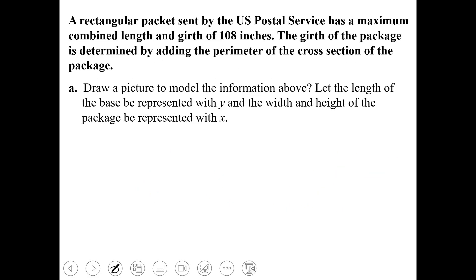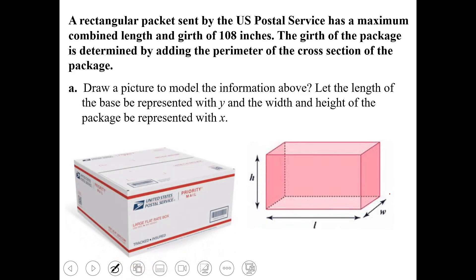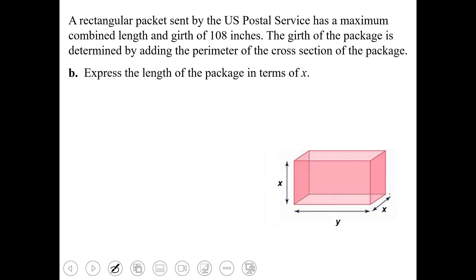A rectangular package sent by the US Postal Service has a maximum combined length and girth of 108 inches. The girth of the package is determined by adding the perimeter of the cross sections of the package. This is a rectangular prism with a length across the bottom, a width going back, and a height going up. We know that length plus girth equals 108.